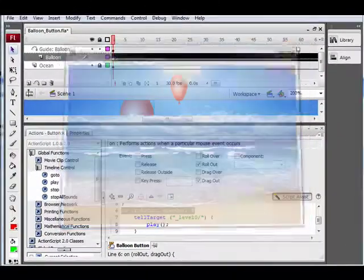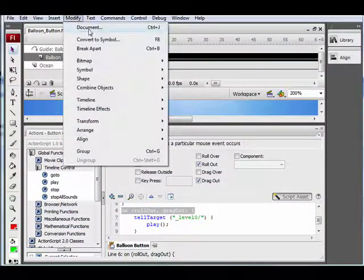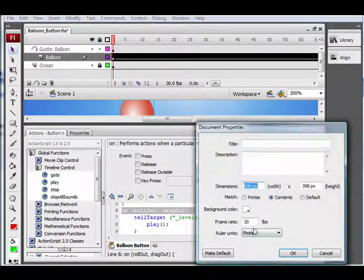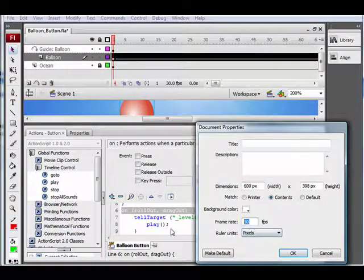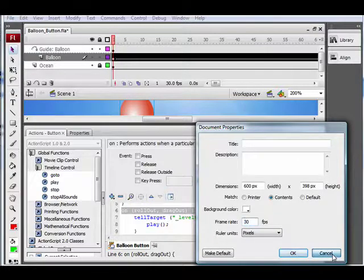Now if your animation is choppy, you may want to go up to Modify Document. Make sure your frame rate is around 30. If it's at 12, you ought to change it.